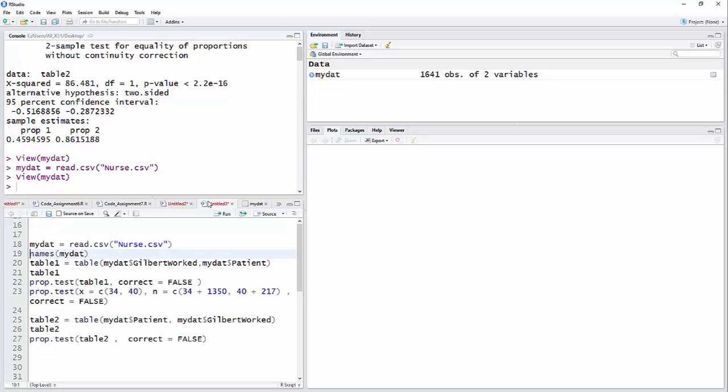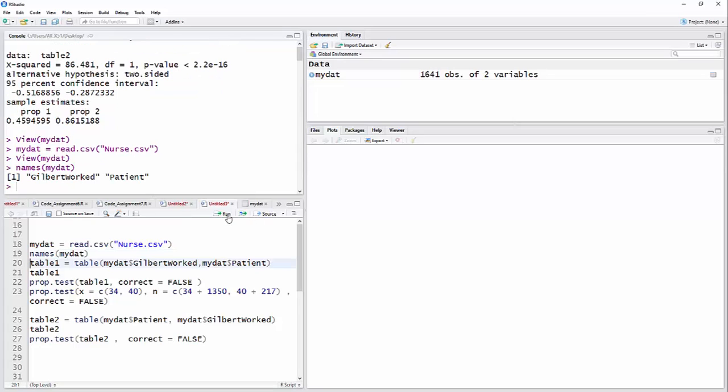And then I'm going to just, what are the names? Those are the two names of the variables, whether or not Gilbert worked and then the patient, by patient means died, yes or no.